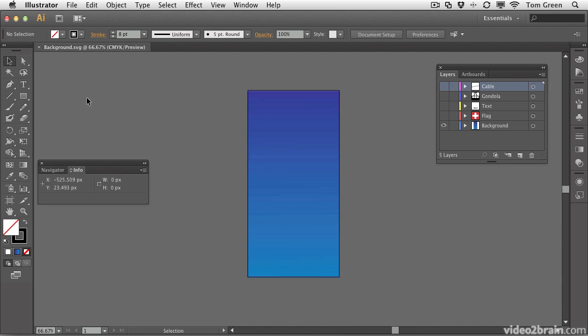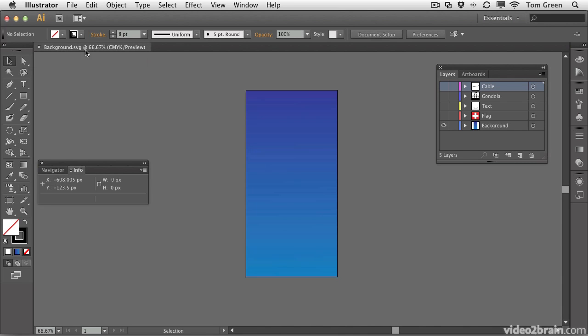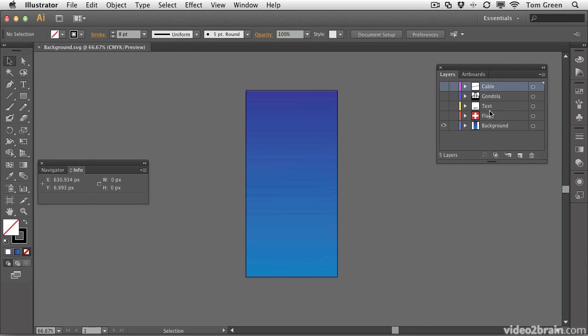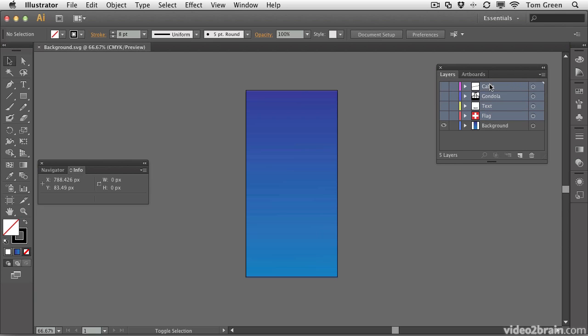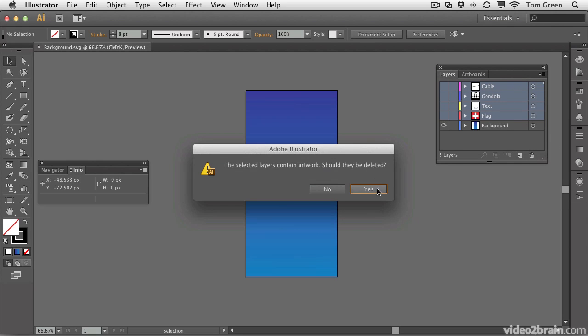And if you notice, it's now Background SVG. That's the document you're looking at. Now you've got a problem here. If you take a look at your Layers panel, you've got the flag, text, gondola, and cable. They really should be removed. The reason they need to be removed is that they just add extra weight to the document. So what you would do is hold down the Shift key and select the layers that you don't need in this SVG document and click the trash can to delete them.